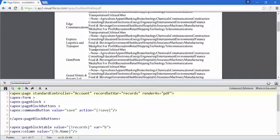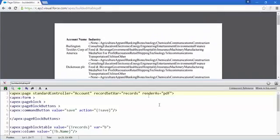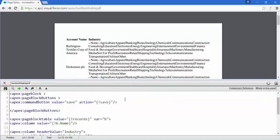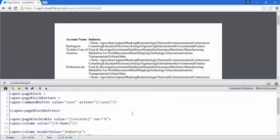Just remember: render as PDF. If you want to make any page a PDF, just add 'renderAs="PDF"' in the apex page tag and it will convert your page to a PDF file.